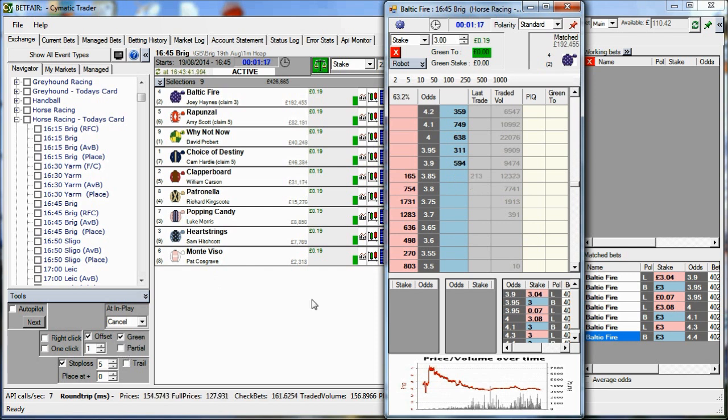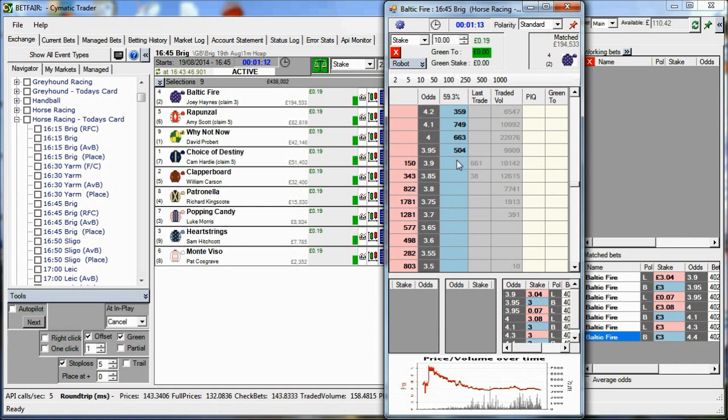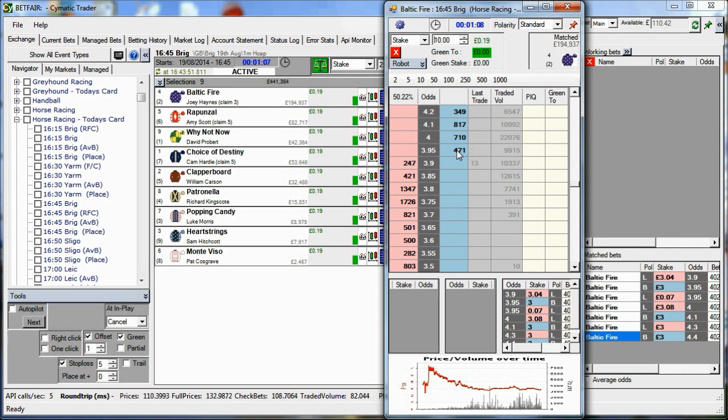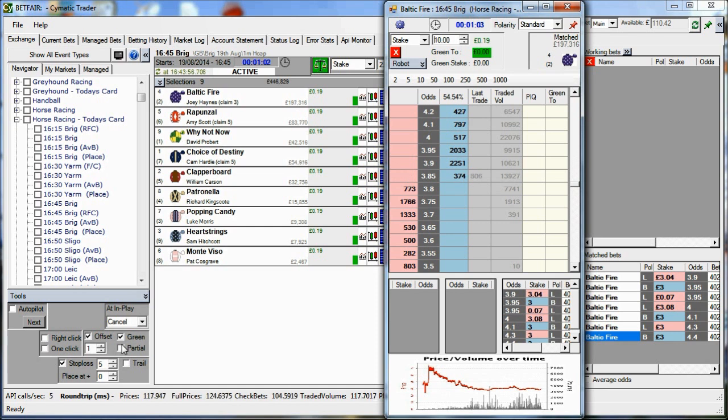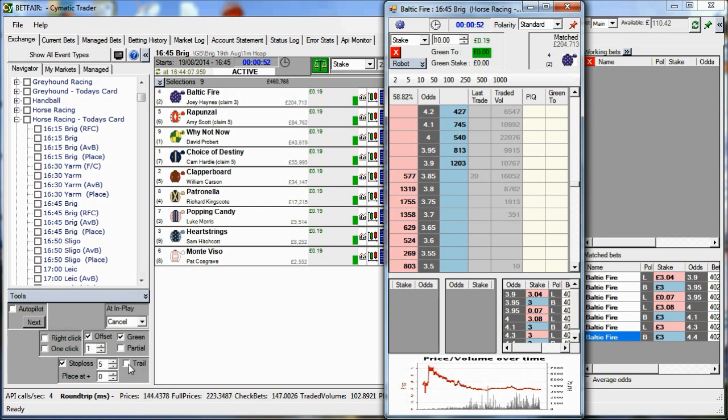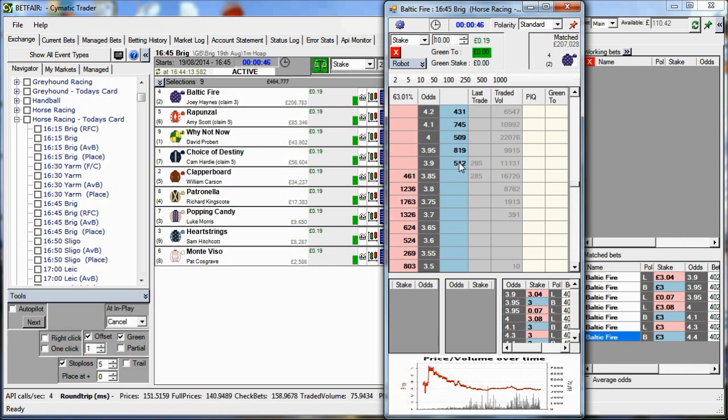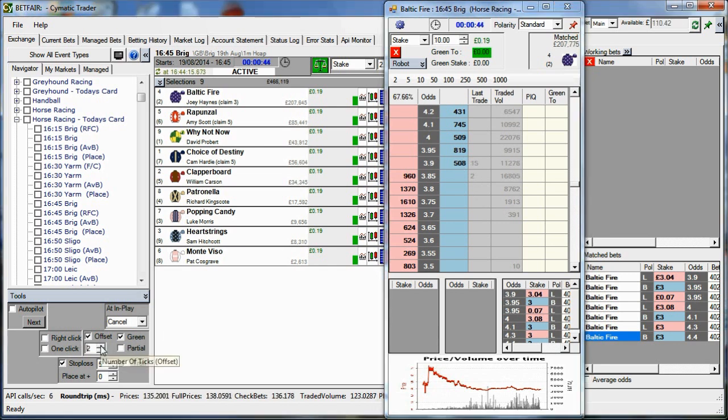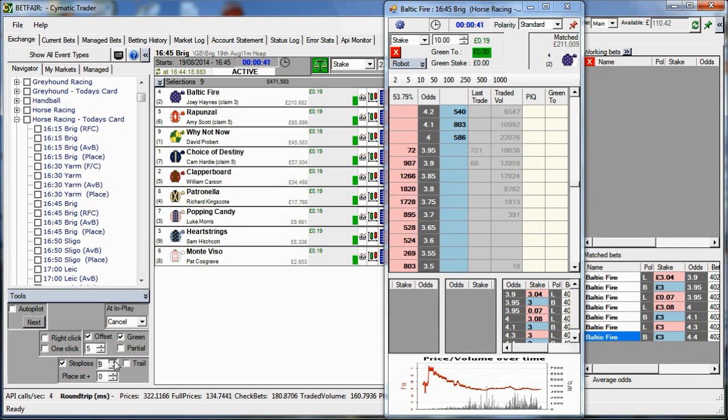Partial. If you put a bigger bet in, let's put, say, 10 quid in. And part of that gets matched, say 5 quid of it gets matched, then the opposing 5 pounds offset will instantly get sent. If I don't tick partial, it will wait for the whole 10 pounds to get matched before it sends any offset bet.